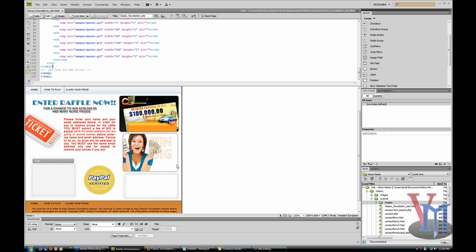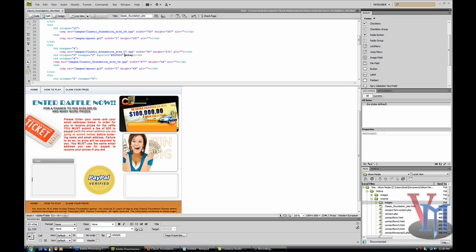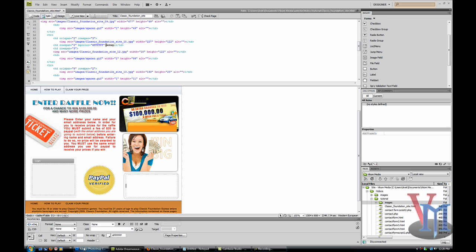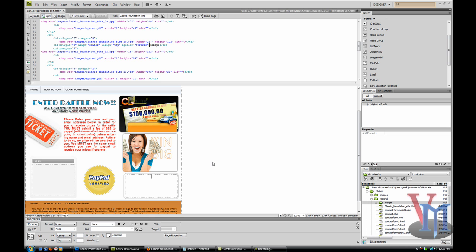Now we're going to put in the forms. I'm going to align the text how I like it - top and center.